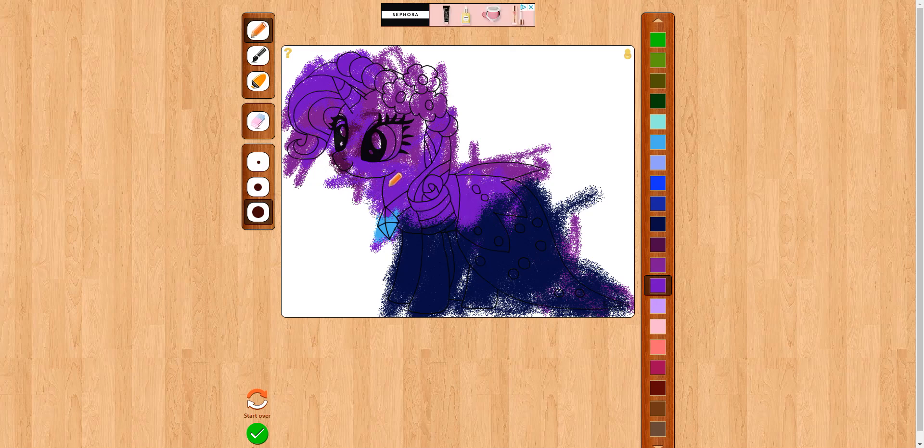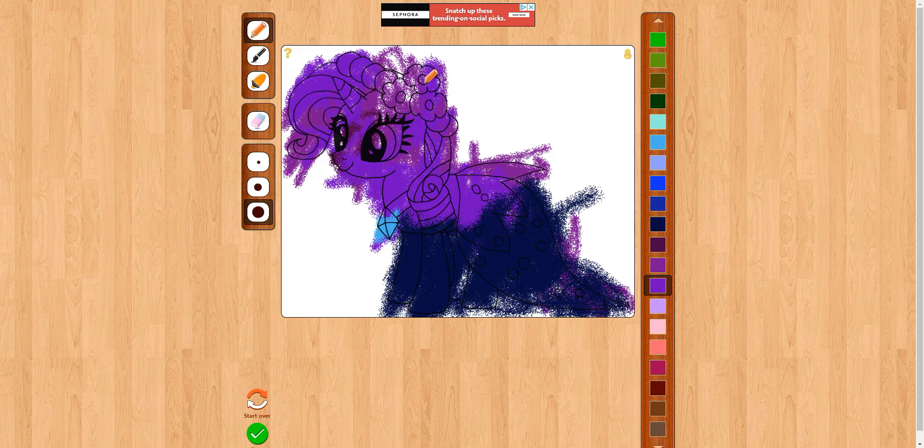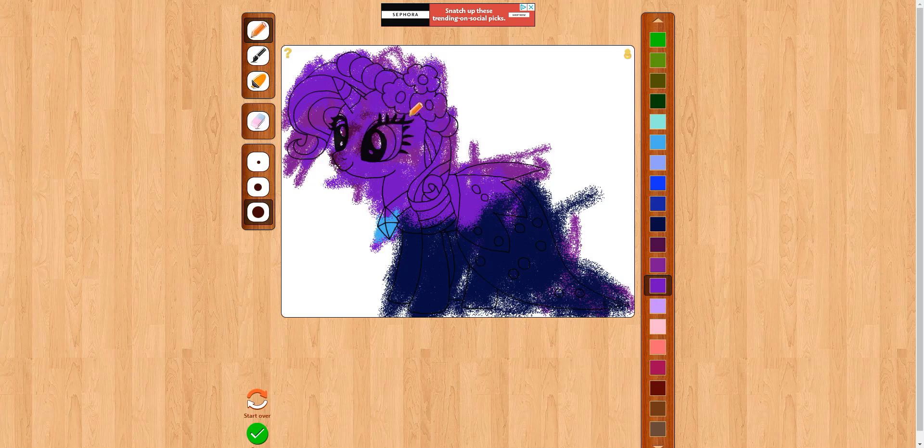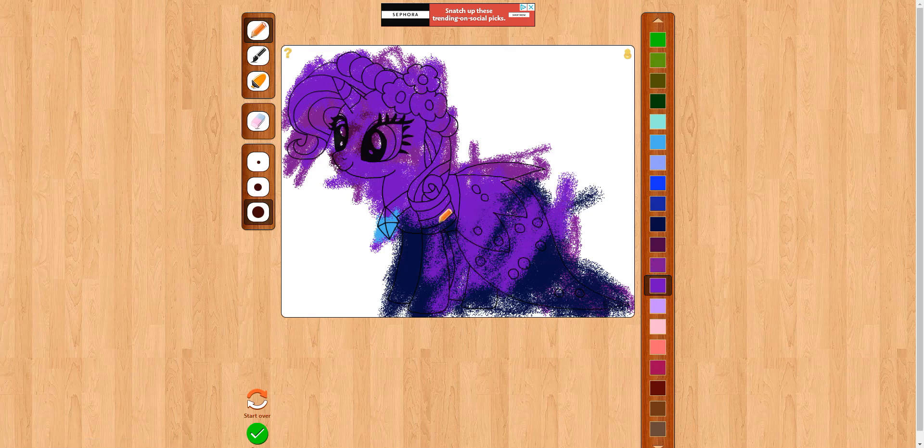I'm just going to start editing a little bit more to this because this looks pretty good. I'm just going to make this like purple. There we go, her name is Purple Rarity. This looks amazing.